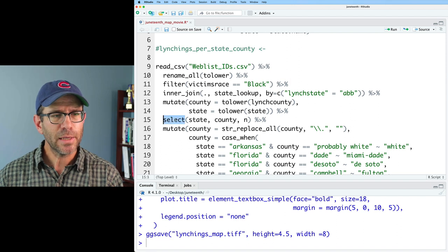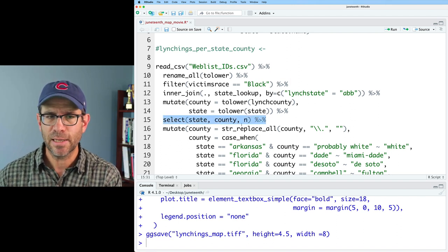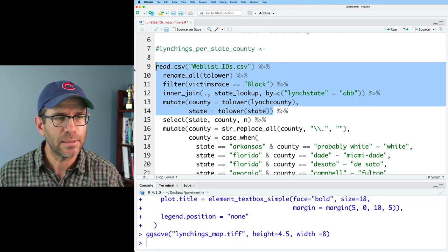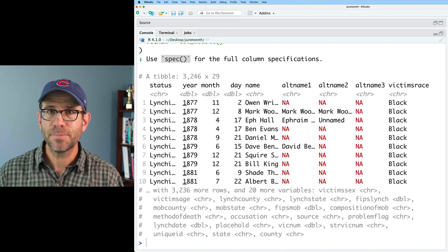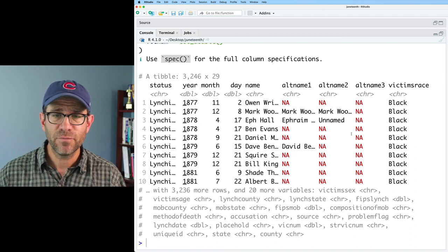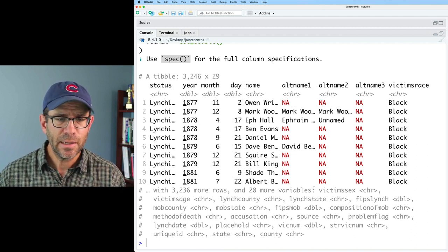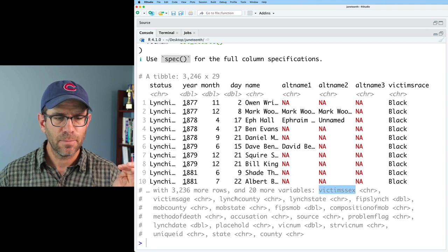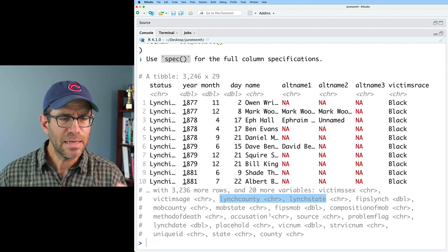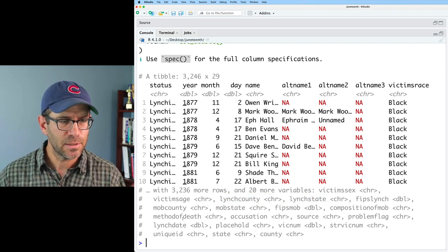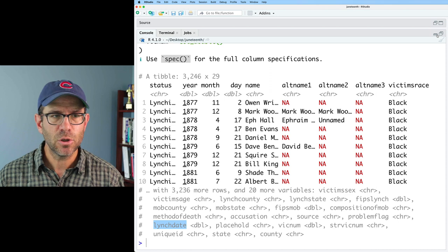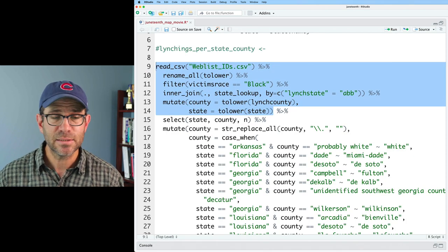We then join two-letter state abbreviations to full state names for merging the lynching database with map data. We get to a select function where we were looking at state, county, and n — we no longer have n, and also I want information about the victim. Looking at the data columns, we have the date, name of the victim, their race, sex, age, county and state information, the method of death, and lynch date.